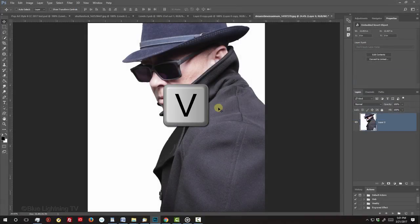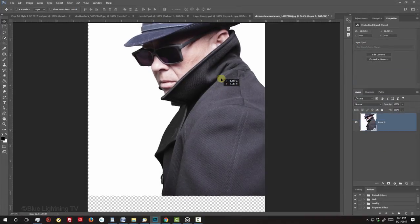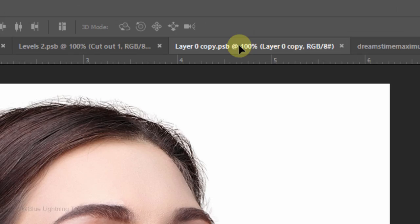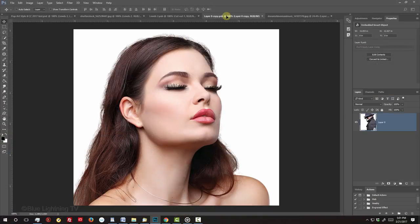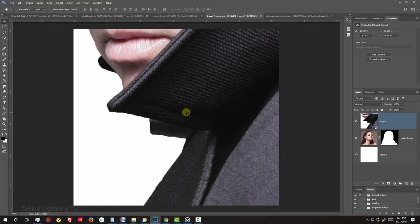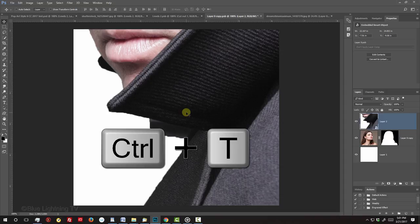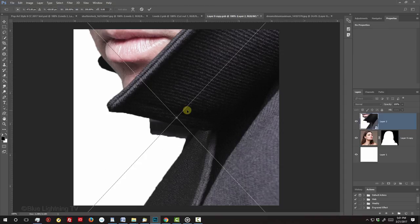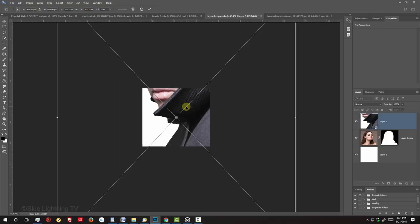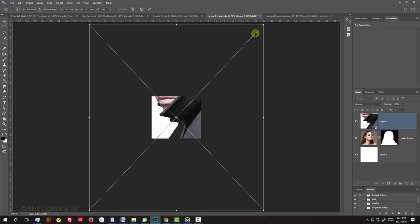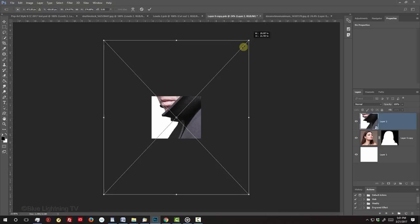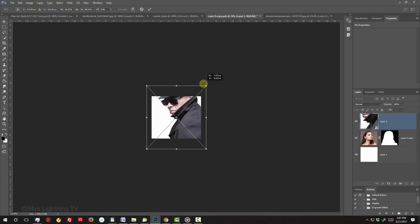Press V to open your Move Tool and drag your image onto the tab of your Smart Object. Without releasing your mouse or pen, drag it down and release. To resize and position it, open your Transform Tool by pressing Ctrl or Cmd-T. To see the Transform's entire bounding box, press Ctrl or Cmd-0. Go to a corner and when you see a diagonal double-arrow, press and hold Alt or Option plus Shift as you drag it in or out.